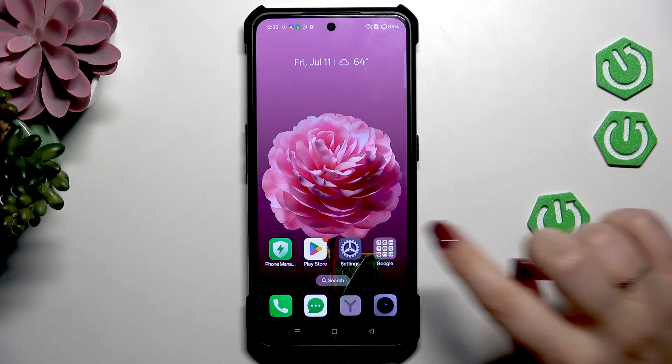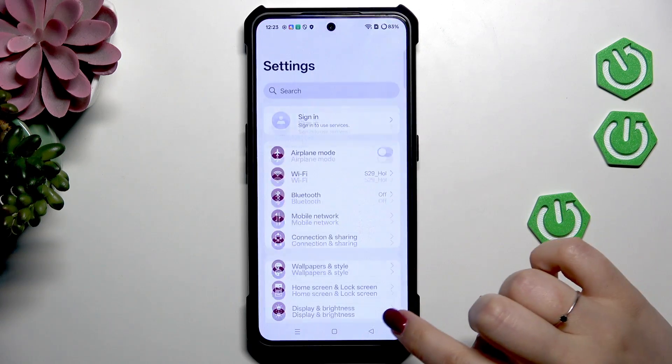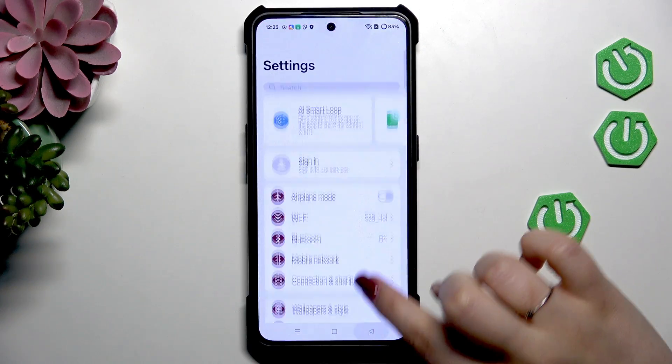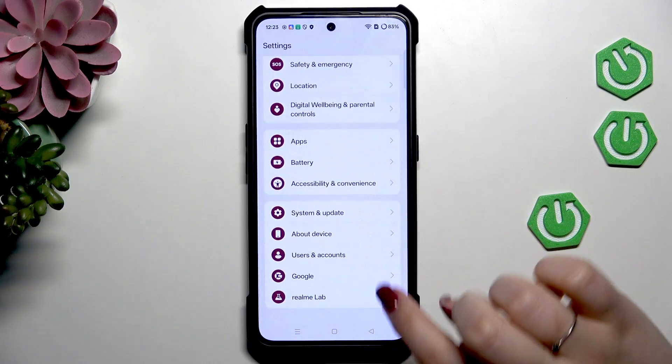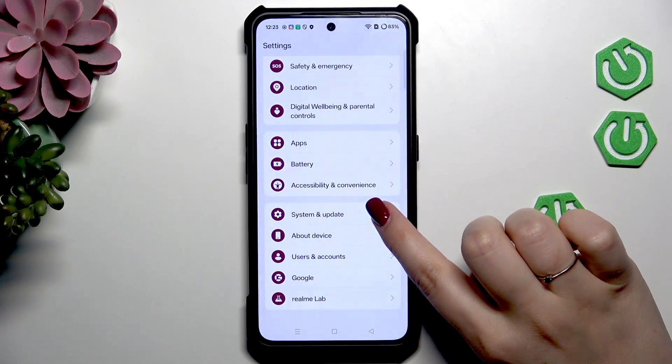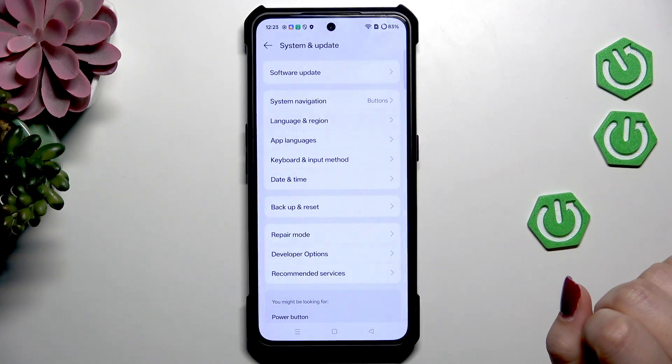Let's begin with opening the settings. Here we have to scroll down to the very bottom to find System and Update.